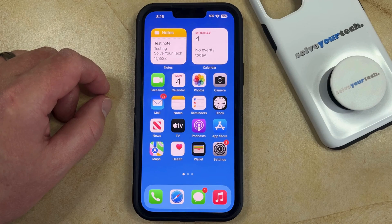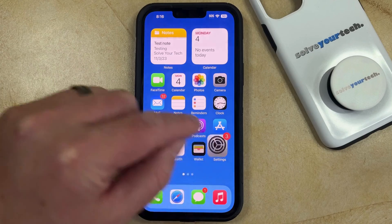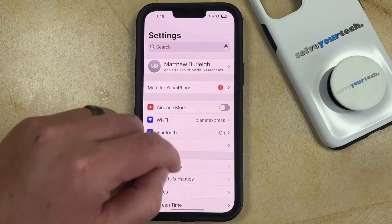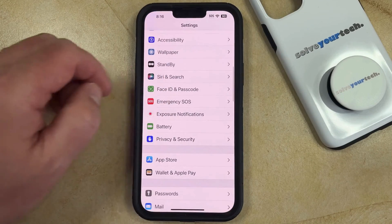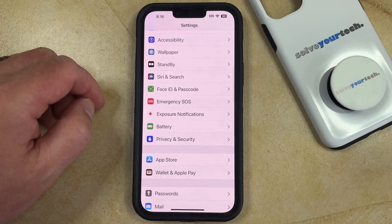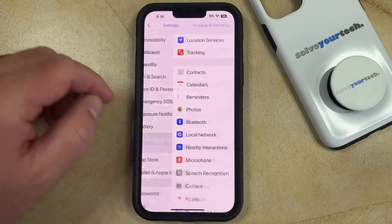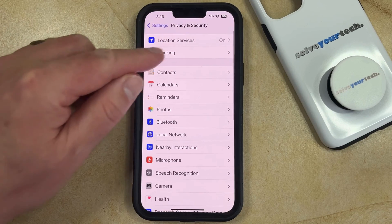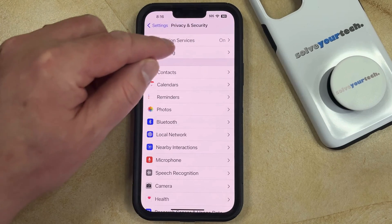You can adjust all these options by opening the Settings app. You can then scroll down and select the Privacy and Security option, and then you can choose Location Services at the top of the screen.